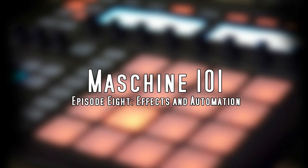What's up guys, this is Sebastian Javaza here and I'm here with episode 8 in our Machine 101 tutorial series. This tutorial is going to be about effects.